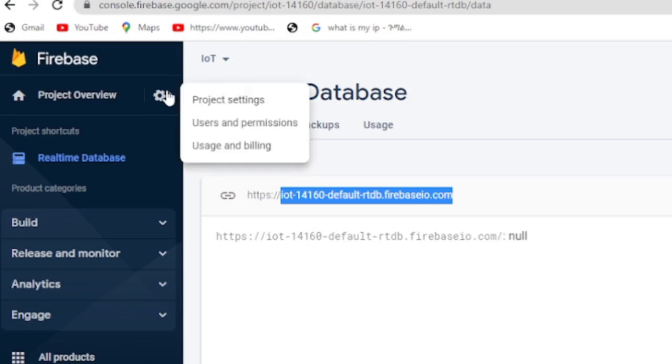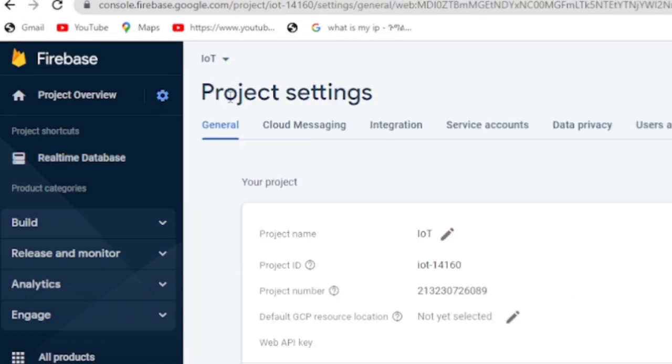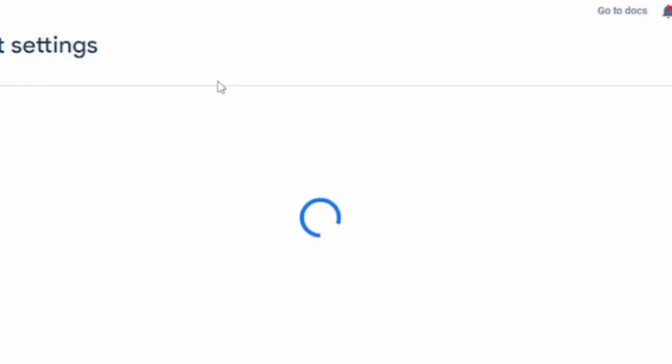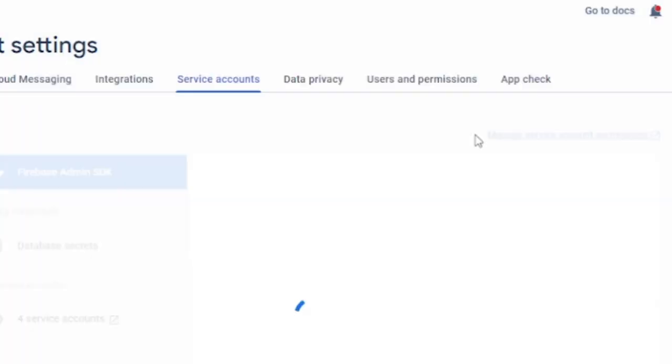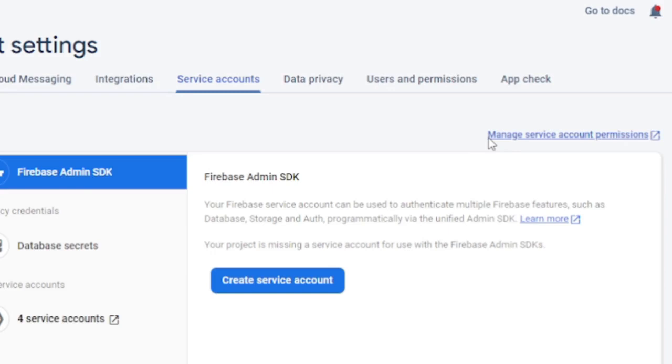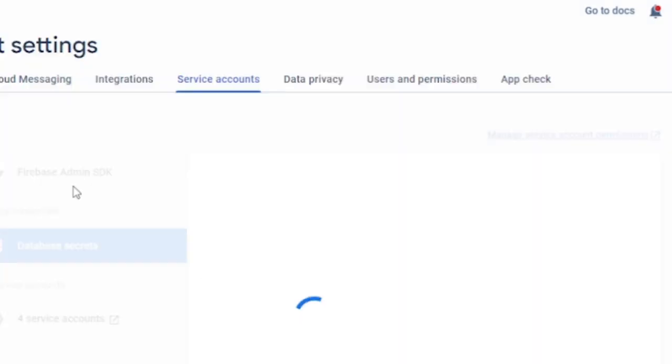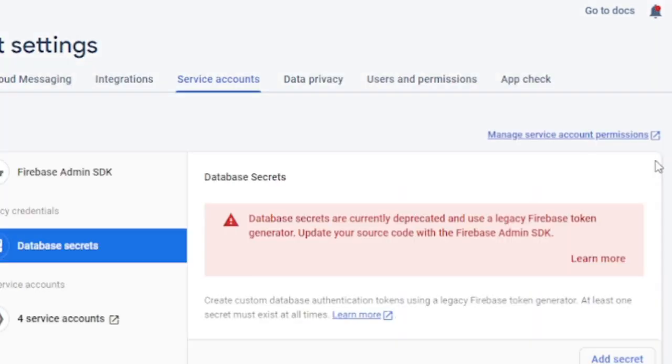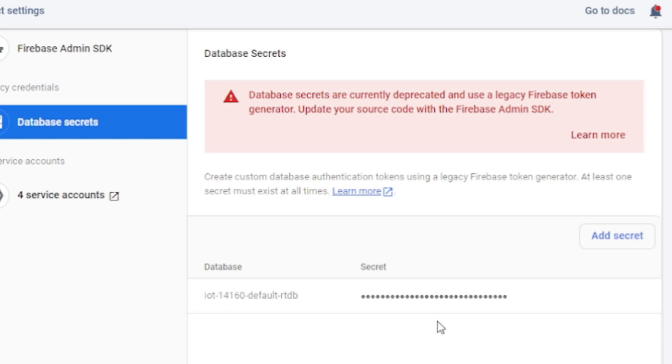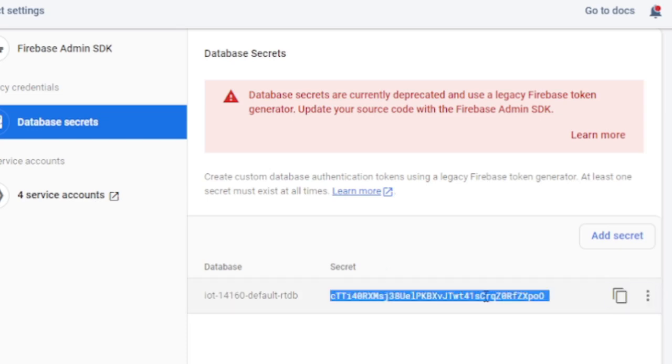Similarly Firebase Auth should also be taken from the project. Go to Project Settings. Then navigate to Service Account. Now if you press Database Secrets, you will find Database Secret. Set this value to Firebase Auth Constant.